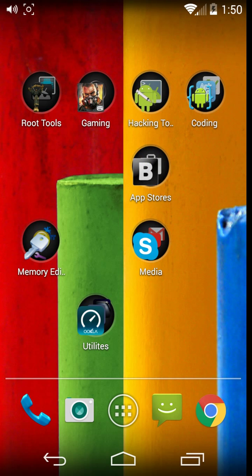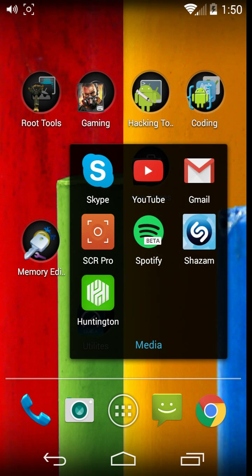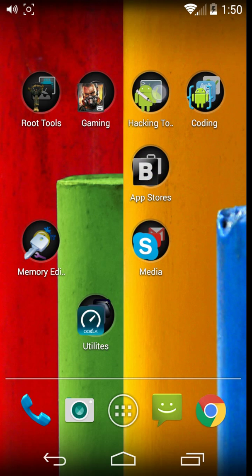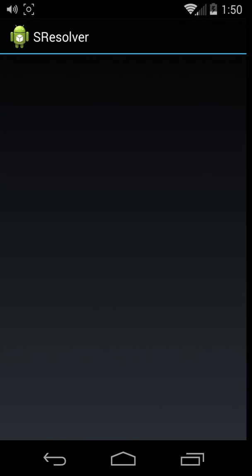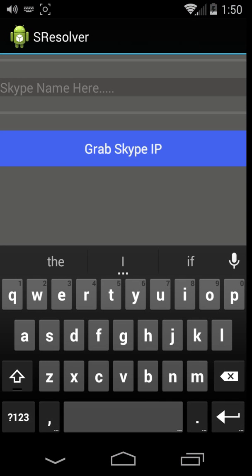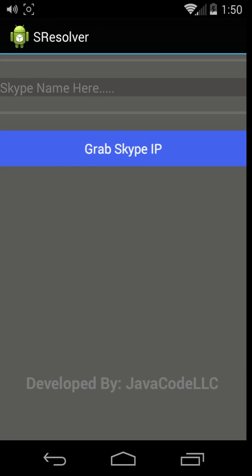But first, before we do that, I'm going to show you what it looks like while it's opened up. Okay, so what this is, it's just a simple Android Skype resolver.